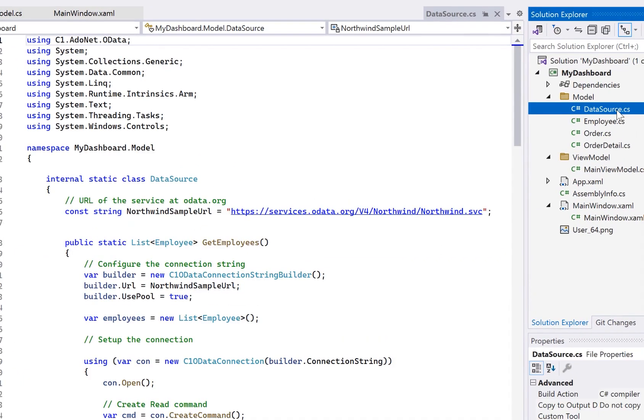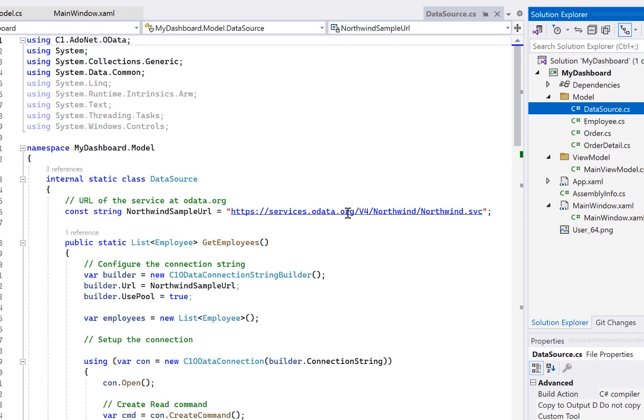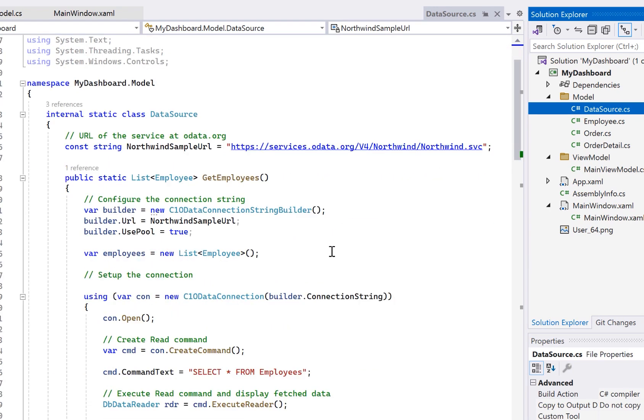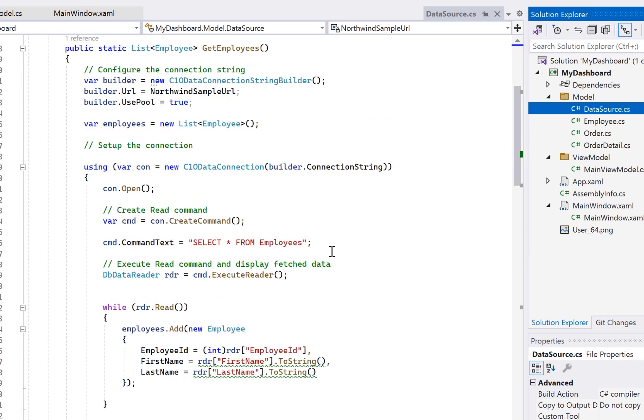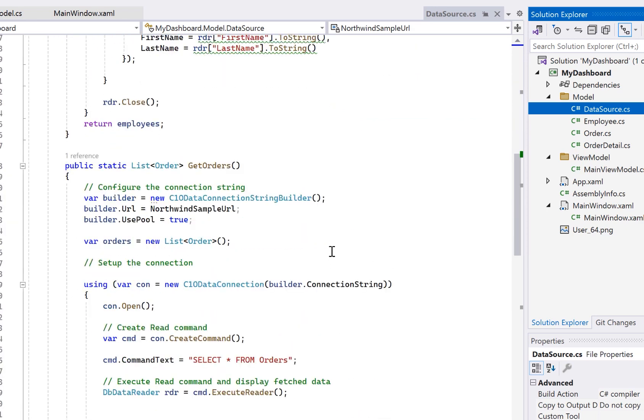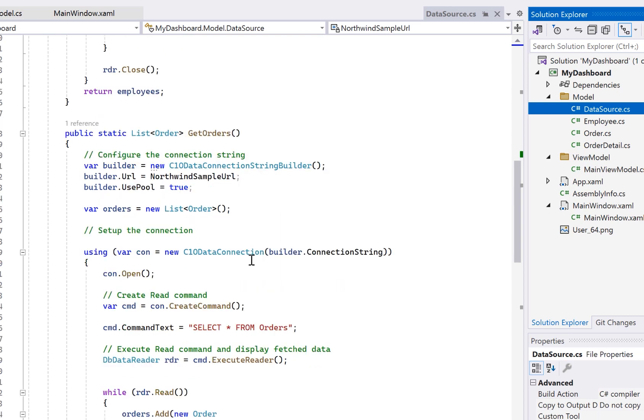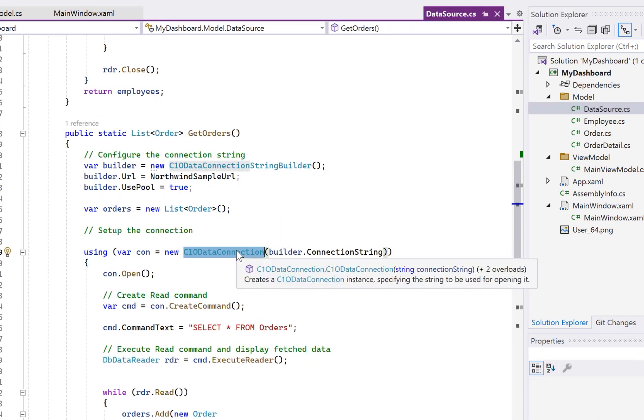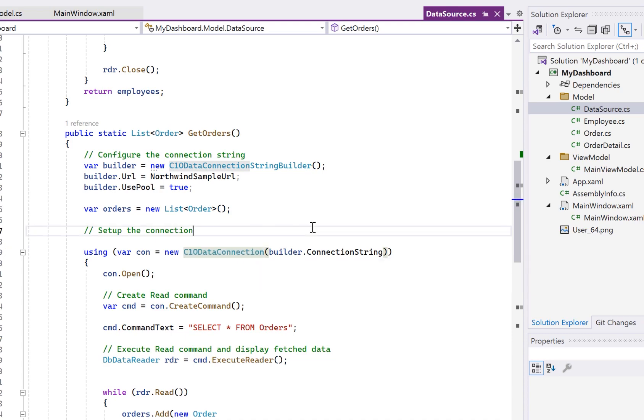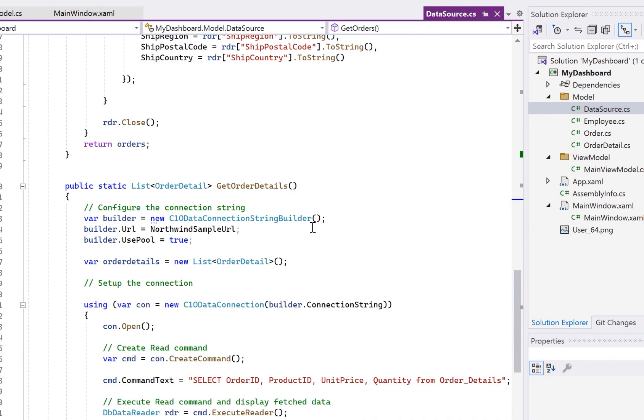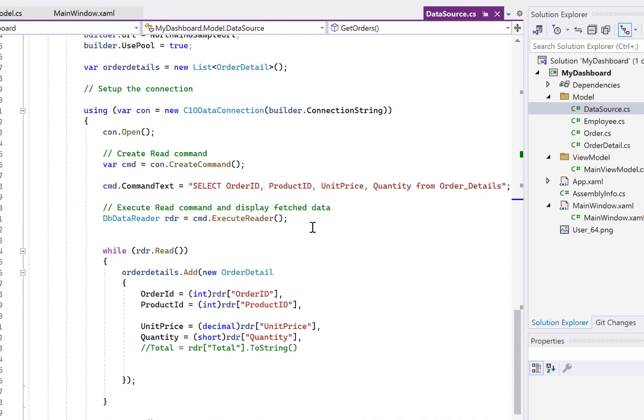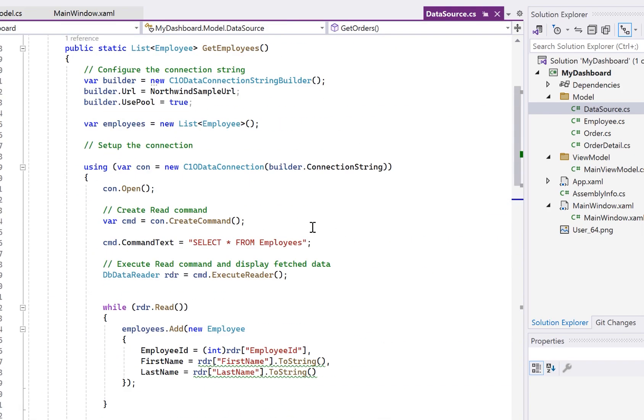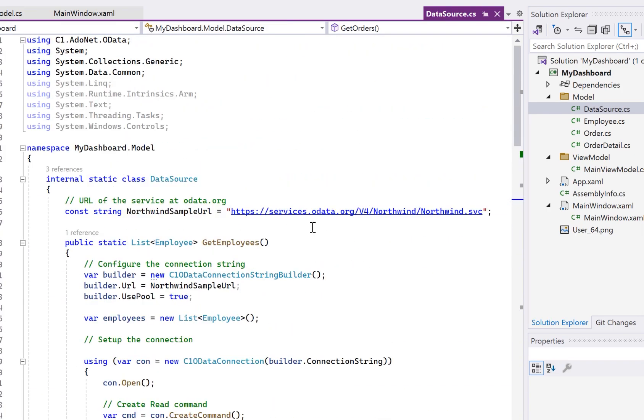I'm also connecting here to the Northwind data service, as I mentioned. And for this, I've created just a simple class here that handles the actual connection and pulling down the data. Every application here would be very different. And this is not necessarily MVVM specific, but here I'm actually using the Component 1 OData connectors, filling my collections of order, order details, and employees. And this will pull all the data from the tables at once when the dashboard loads. And then the drill down and filtering will happen later on the client.